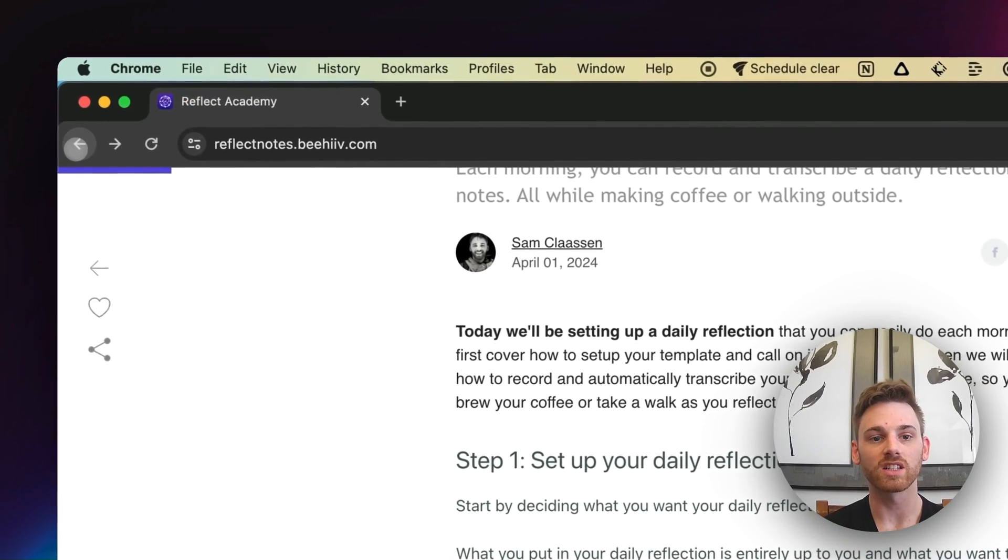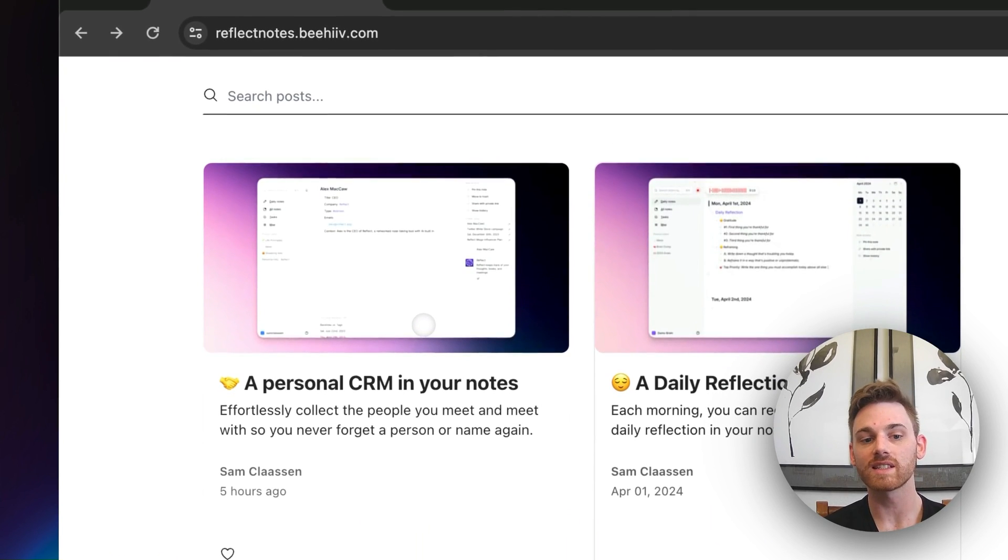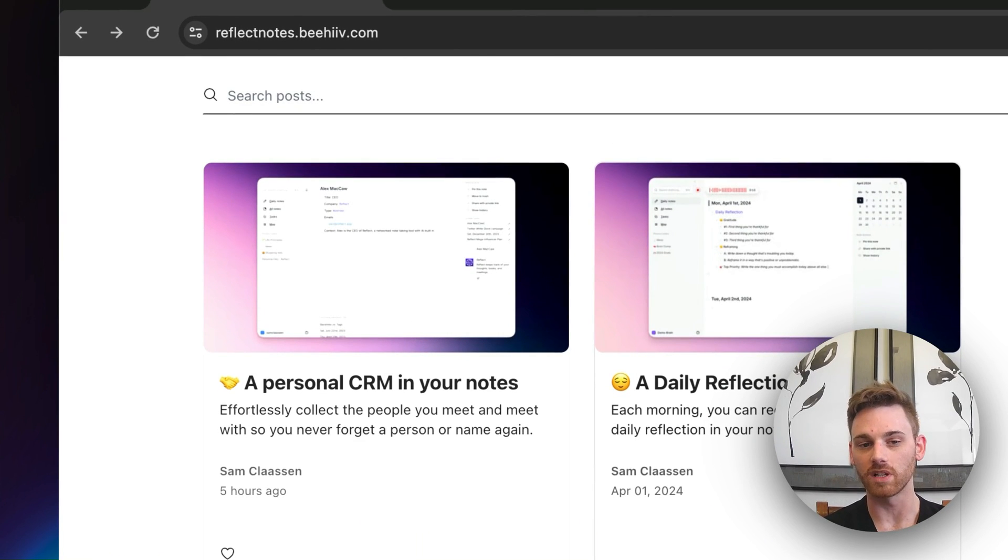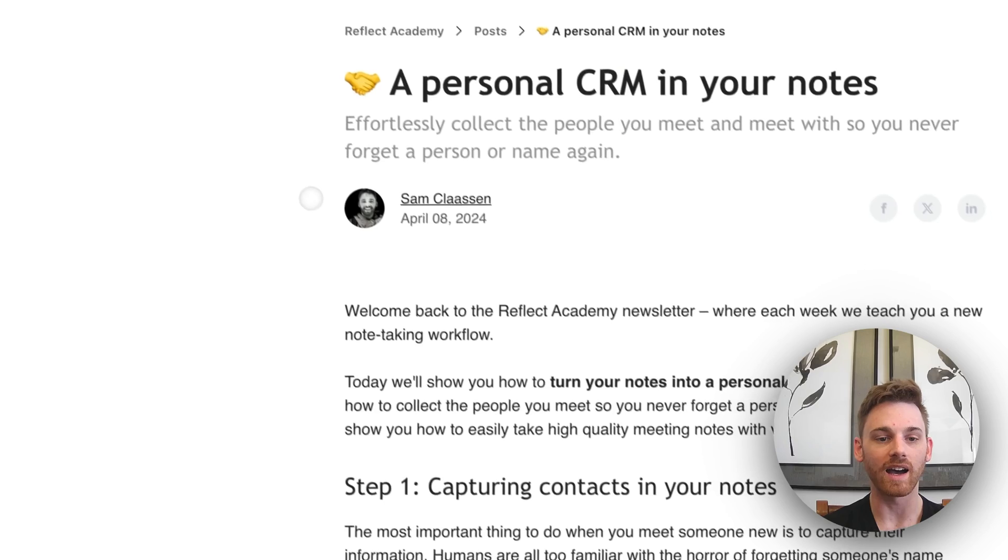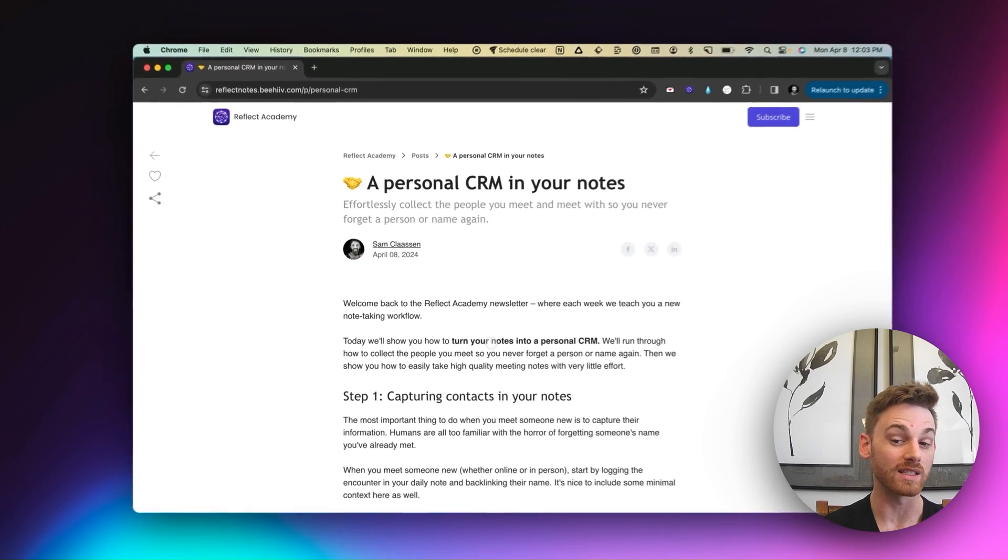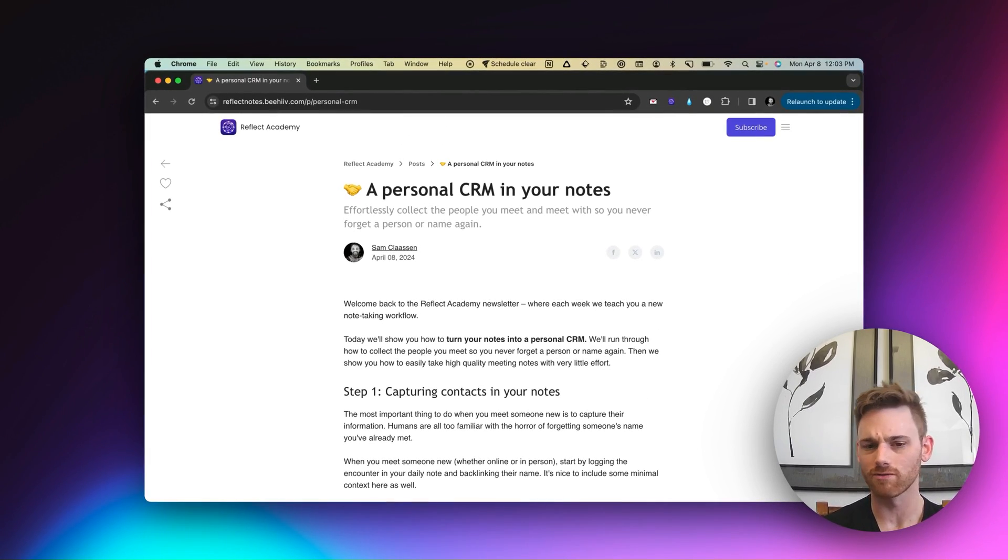All right. And then the second one, I actually just published this morning here. So this is building a personal CRM in your notes. Now, this is something that I had never had before and Reflect gave me for the first time. And it's been truly magical ever since then,